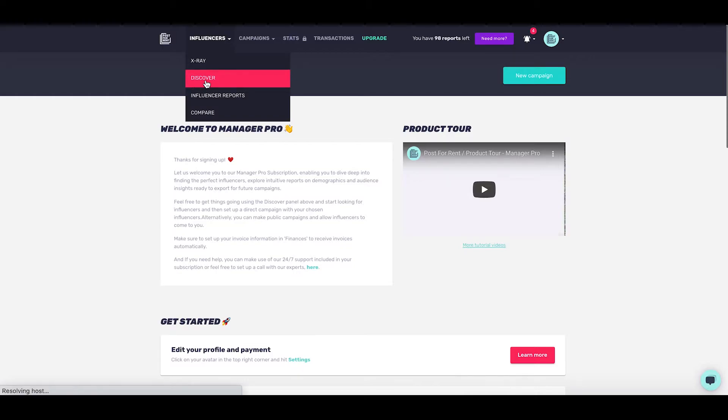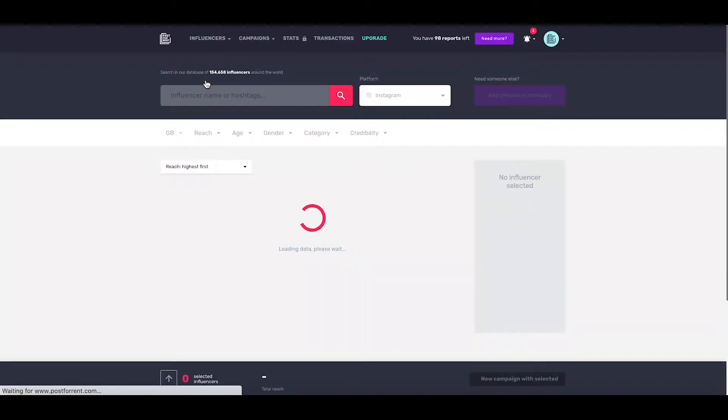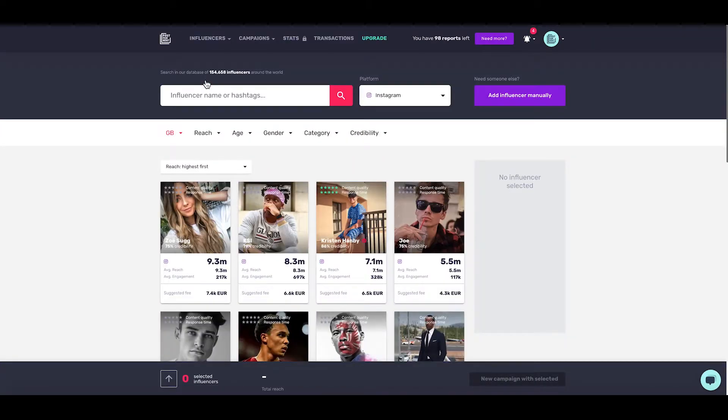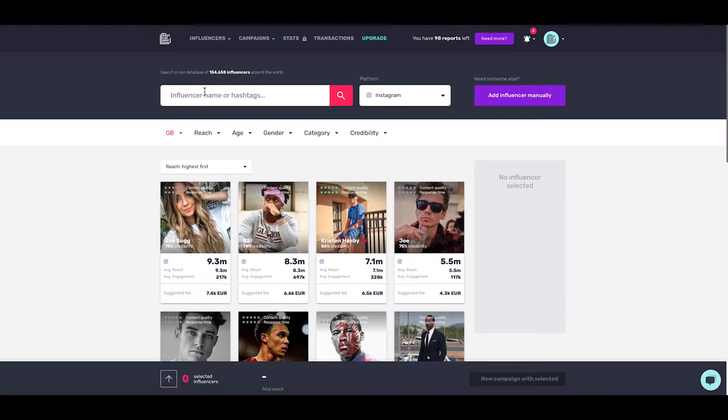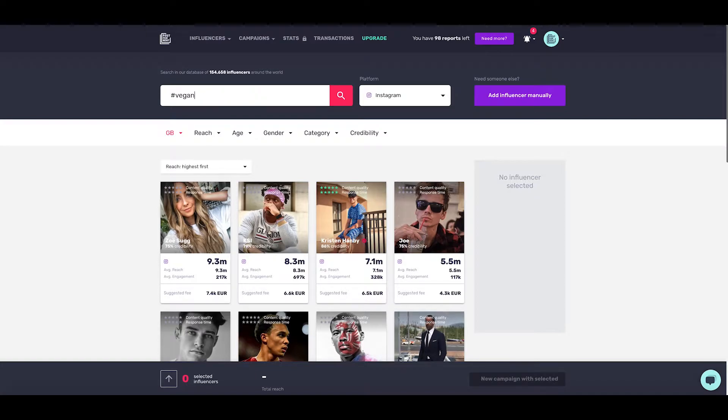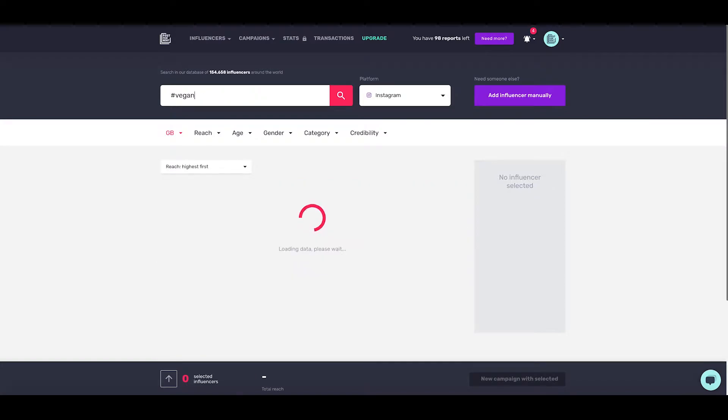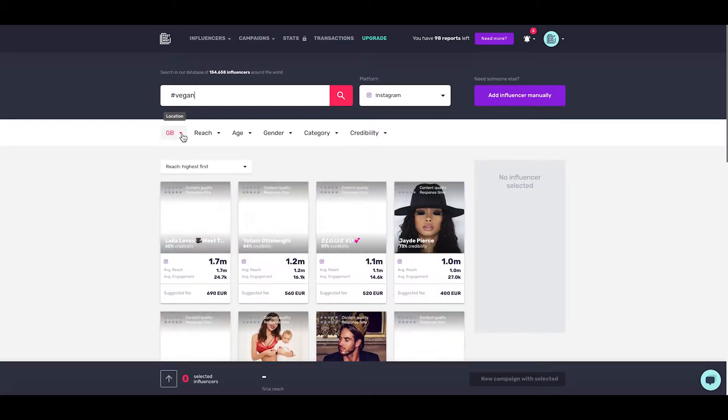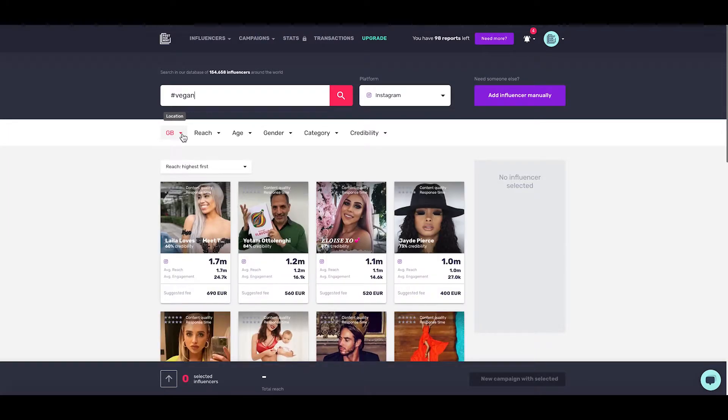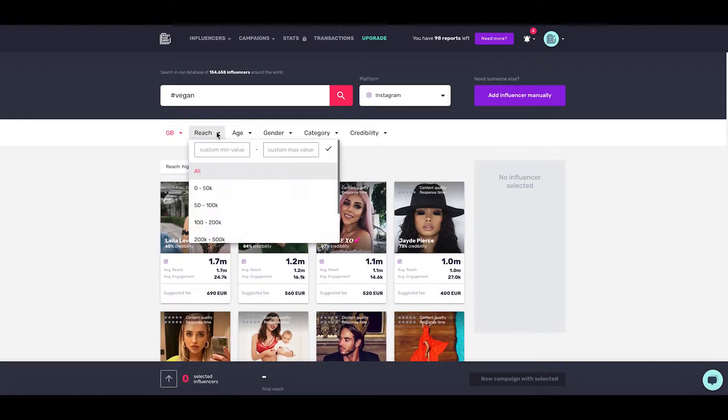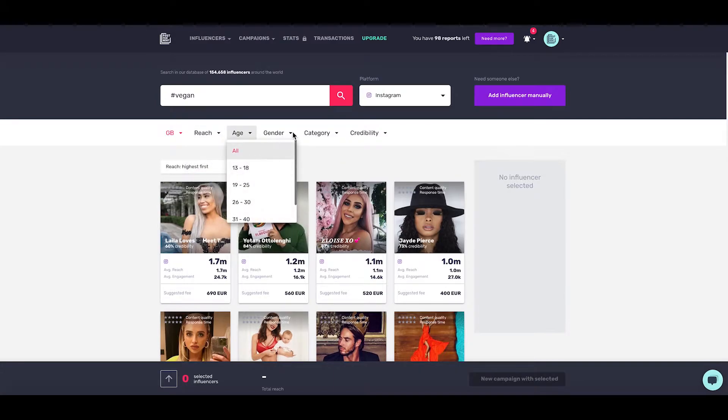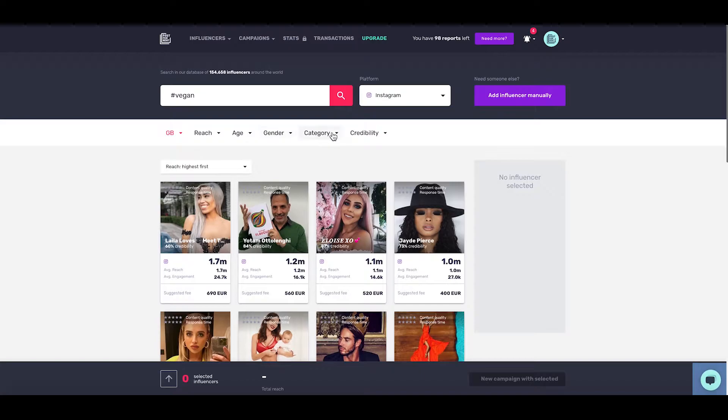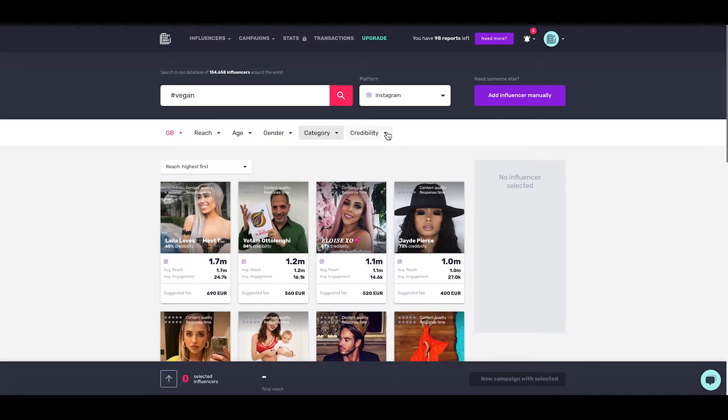Let's jump into the Discover tab and take a quick look at what we can do for campaigns. In the Discover tab, you can search for hashtags or specific things relating to your business, along with all the normal filters - location by country, global, specific cities, specific ranges of reach, age, gender, category, and credibility.